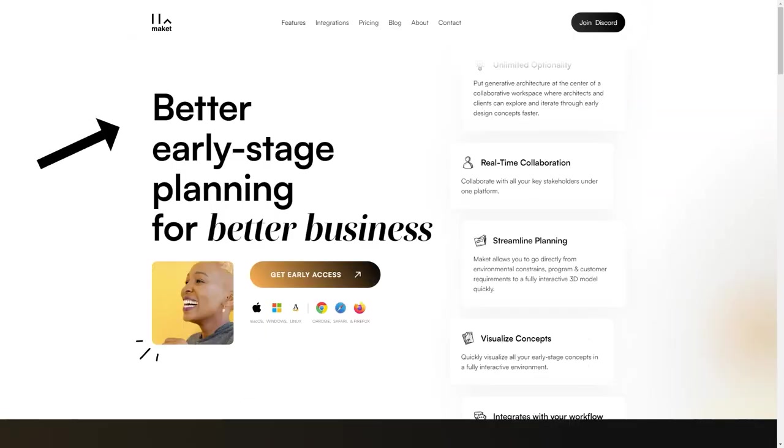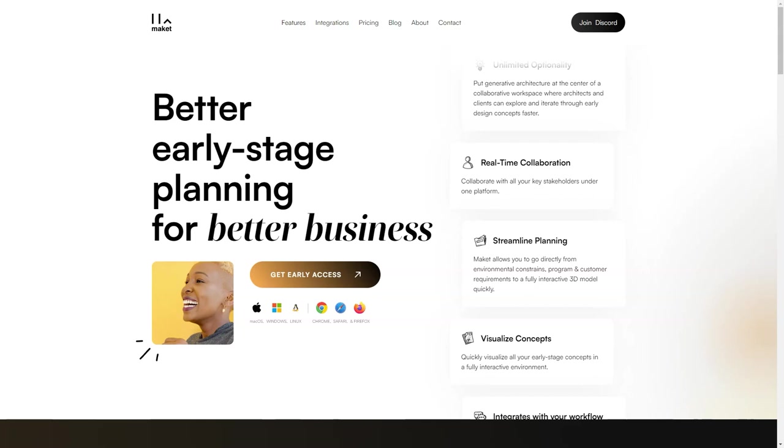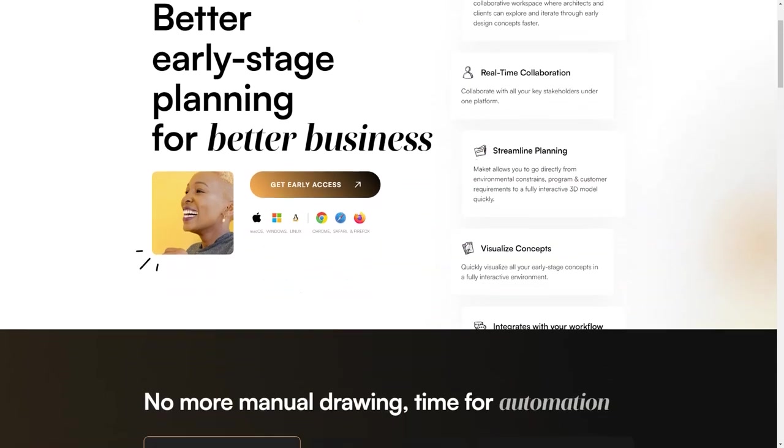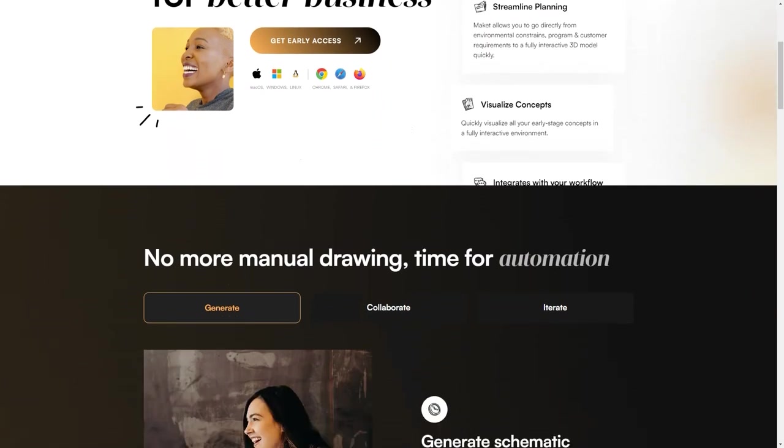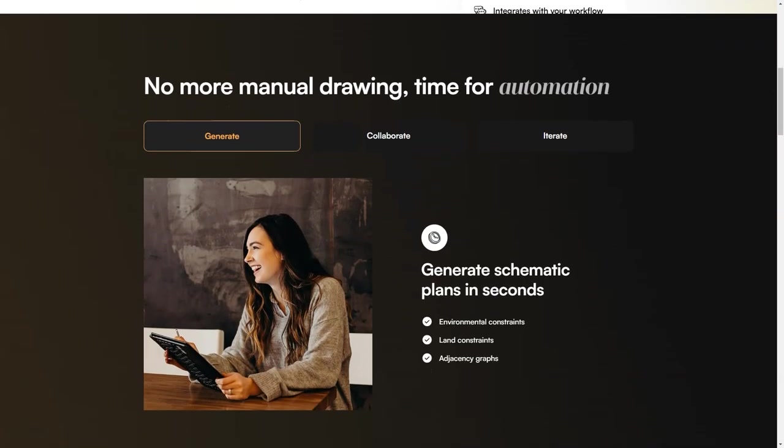And if you're worried about losing control over the design process, don't be! Makeit offers complete customization options, including the ability to change the size and shape of the land, building, and rooms. You have full control over the design process, and Makeit helps you get there faster.